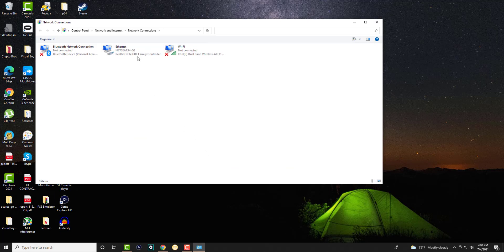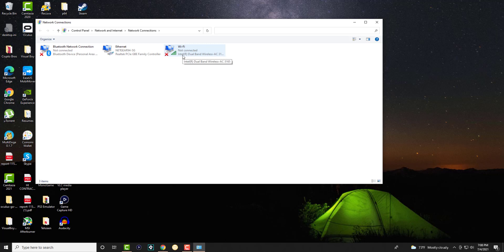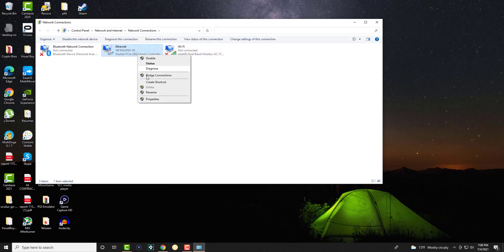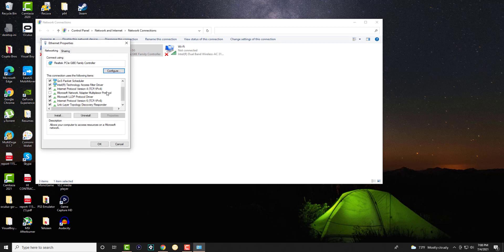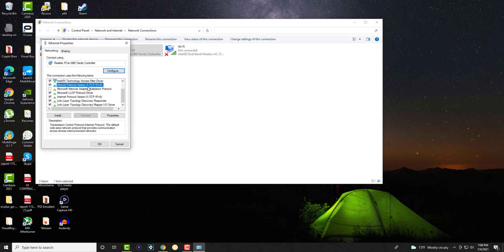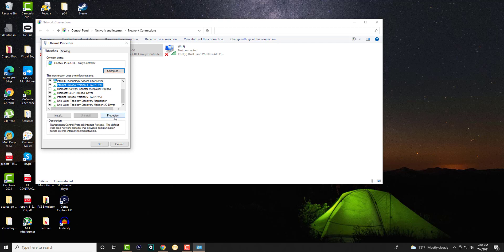In here, if you're connected via Wi-Fi do it there, or Ethernet, whichever one you're connected to, right-click over there and click into properties. In here we're going to scroll down and look for something called Internet Protocol Version 4, TCP/IPv4.